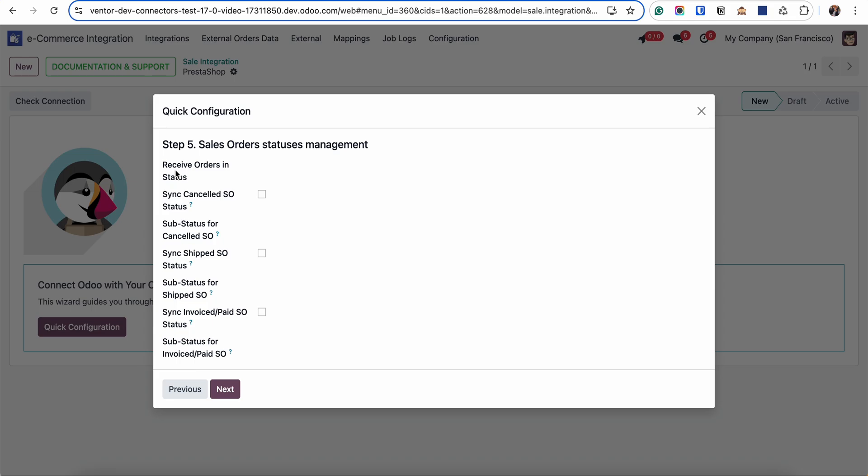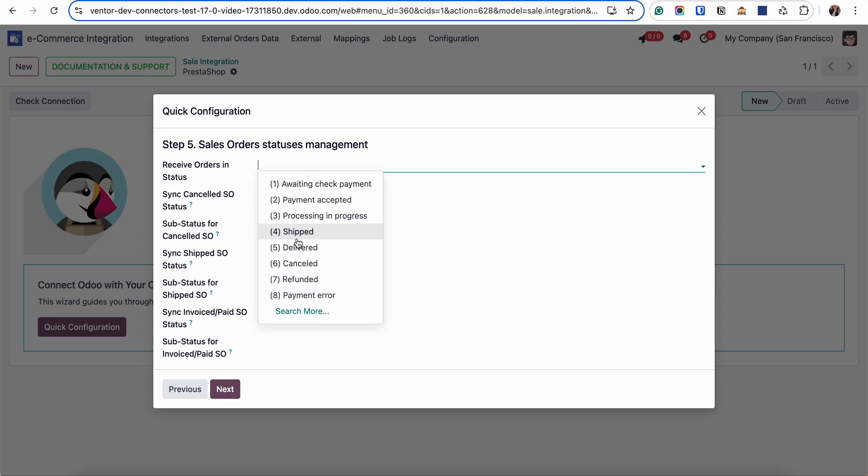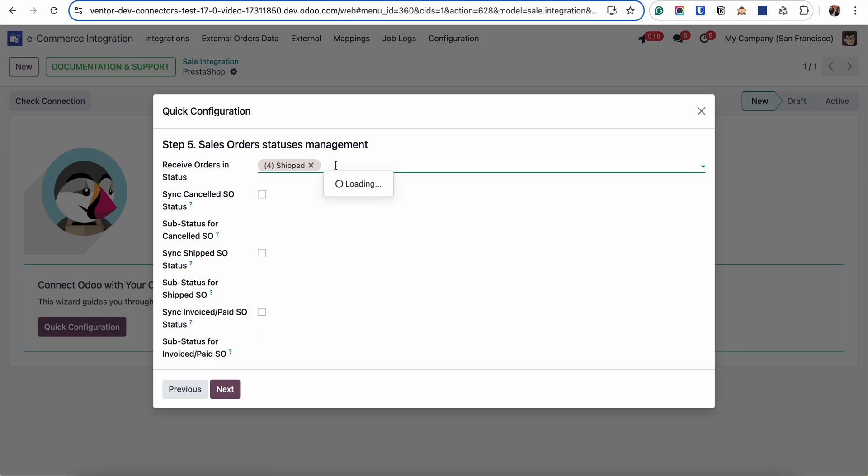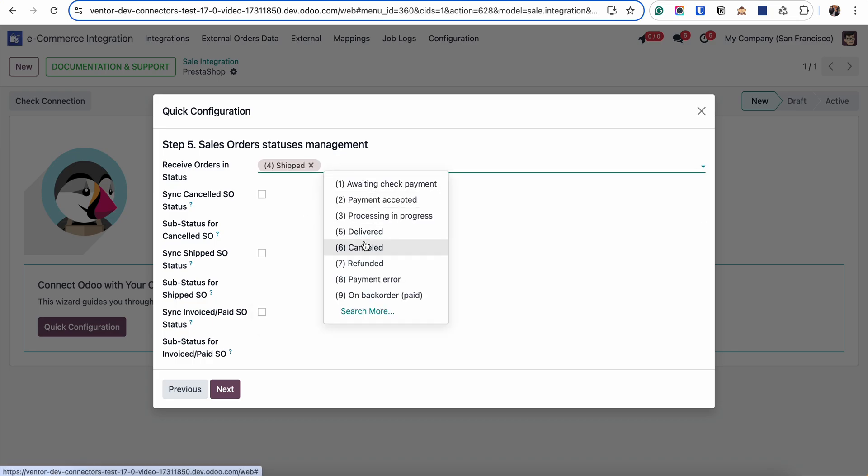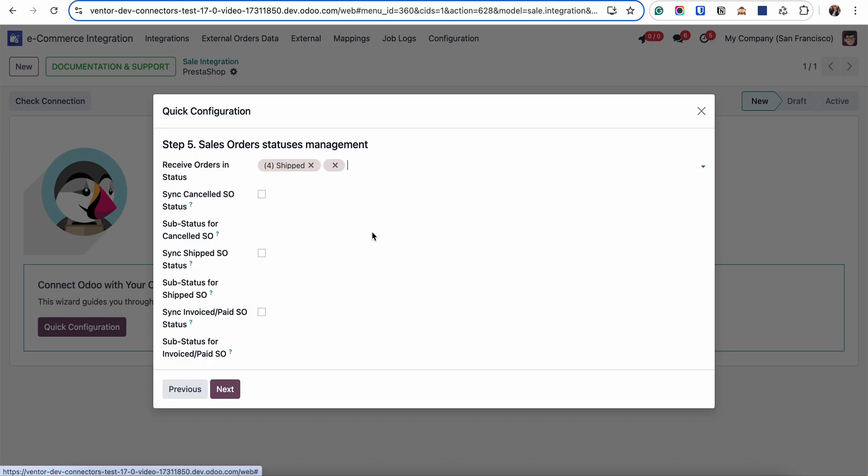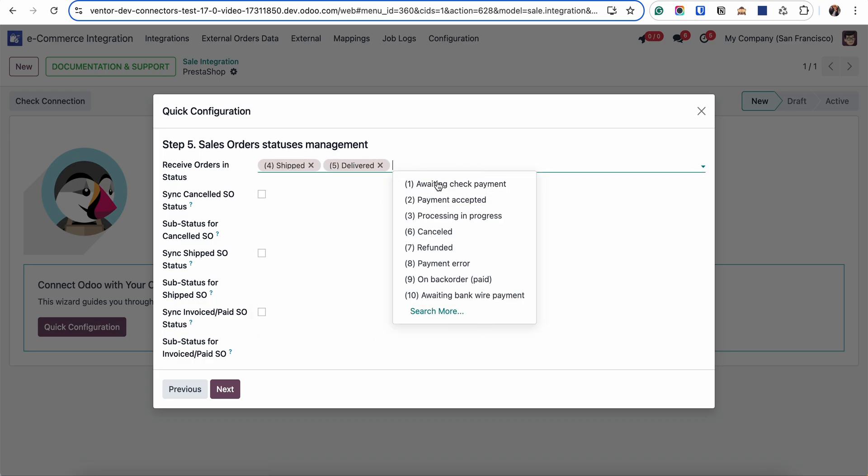Here we need to define in what statuses we are planning to receive orders from PrestaShop in Odoo. We can choose some of them, for example to receive only shipped and delivered. But if it's necessary you can activate all of them.